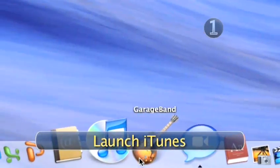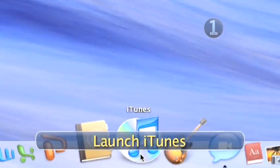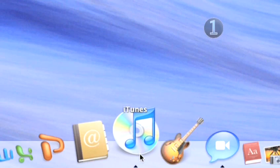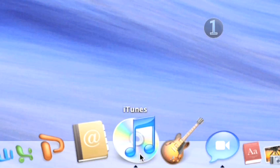Step 1: Launch iTunes. Click on the iTunes icon in your dock to launch the program.